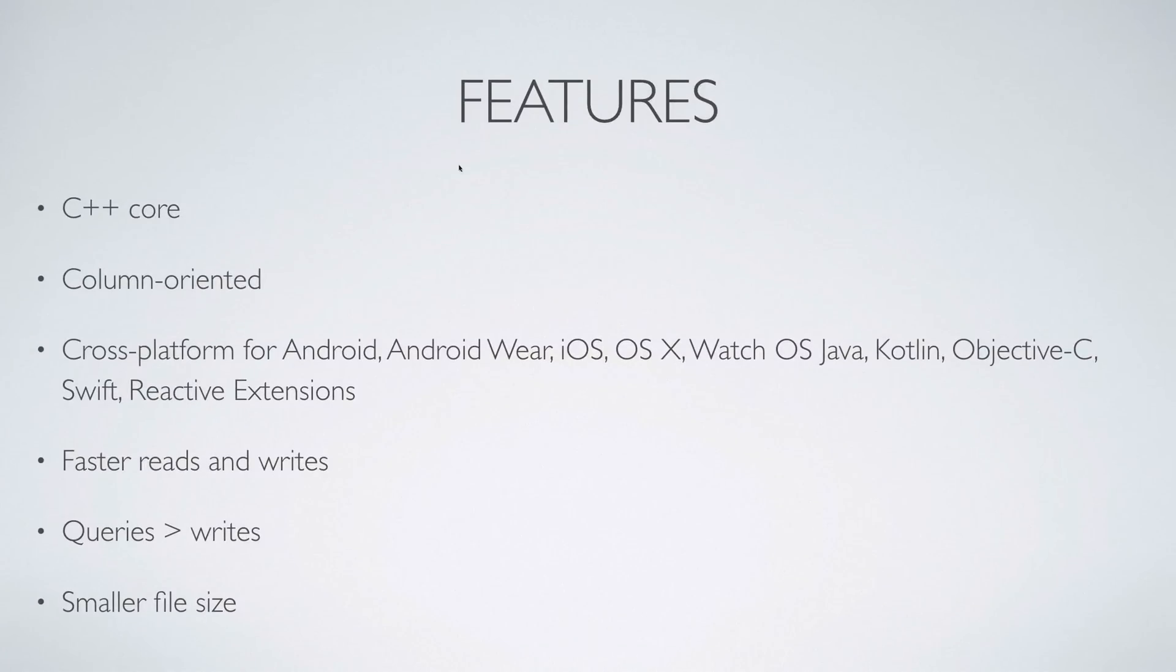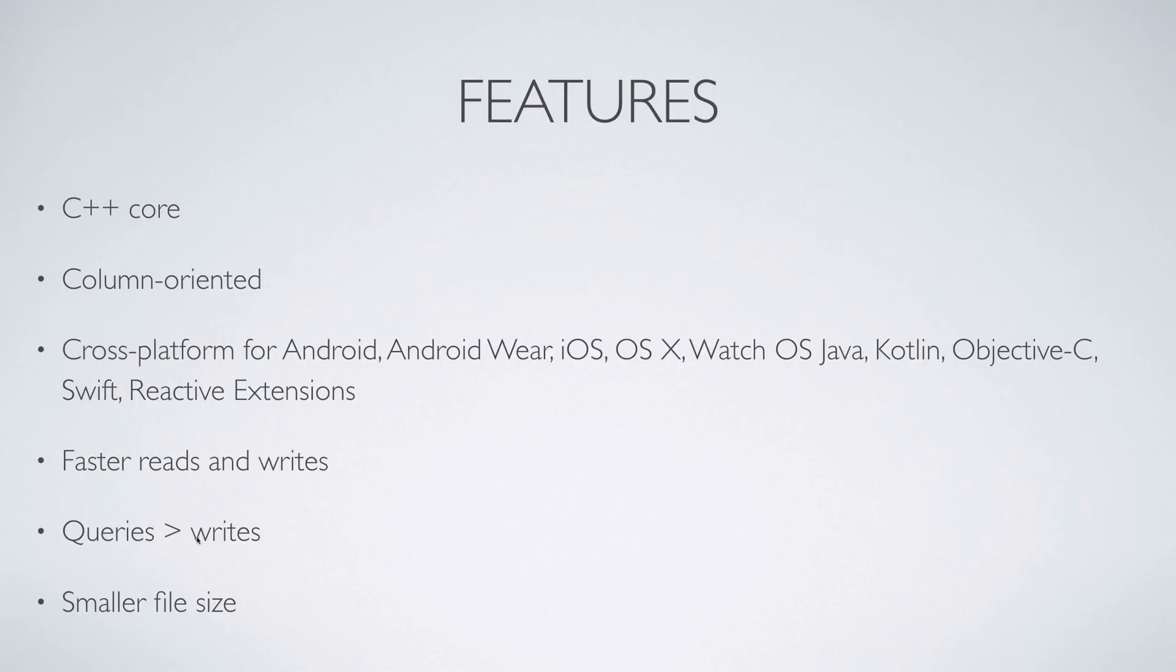Let's take a look at the features of Realm. It's written in C++, supports every platform mainly Objective-C, Android, and Swift. So it has faster reads and write operations, the queries perform better in Realm, and it has a smaller file size in terms of the library that you're going to add.